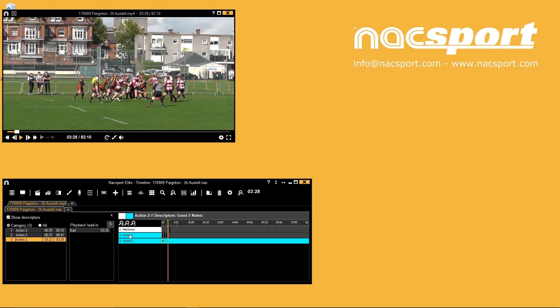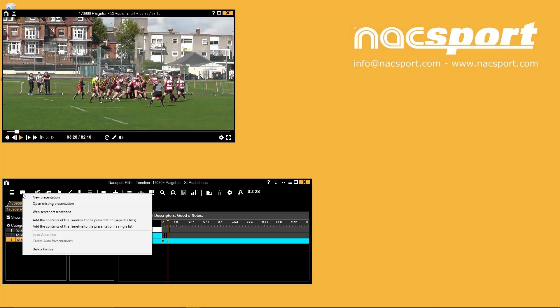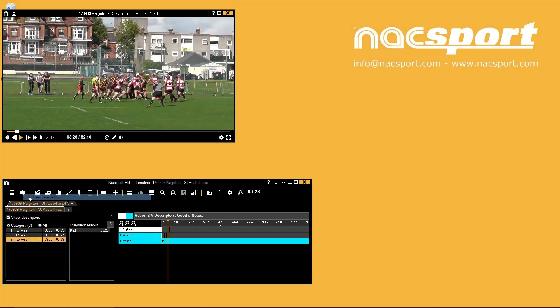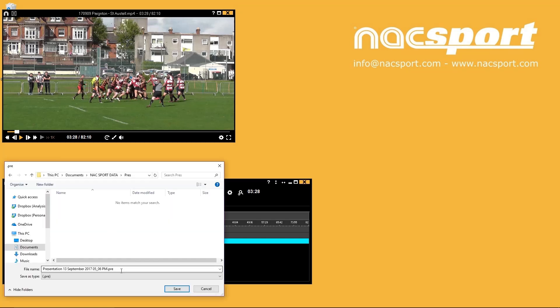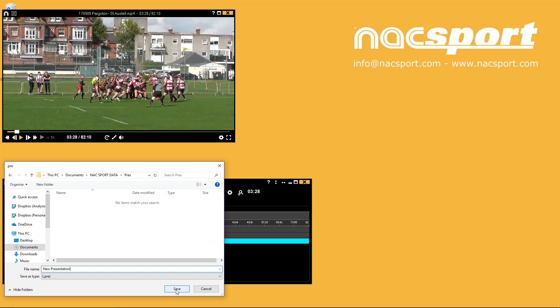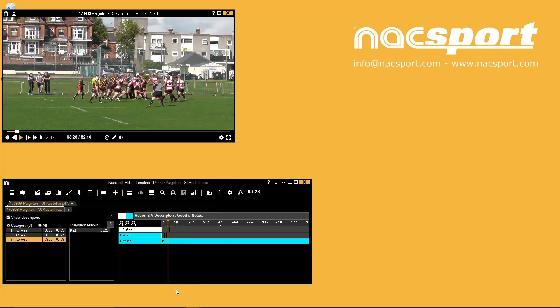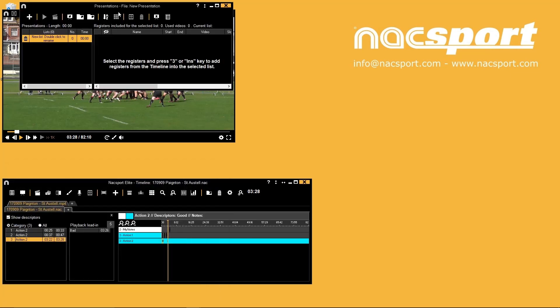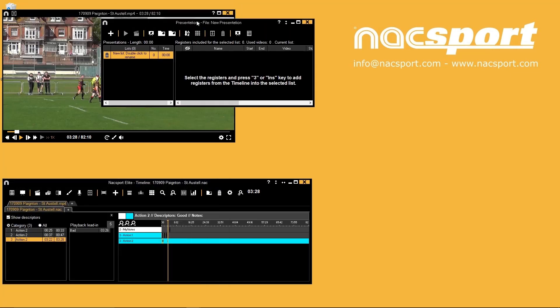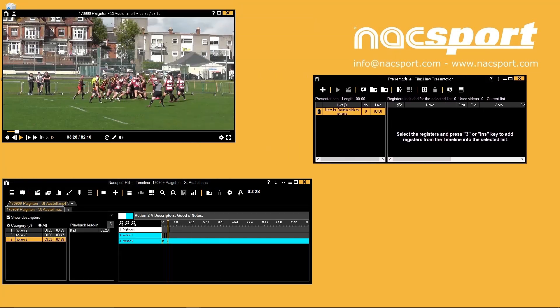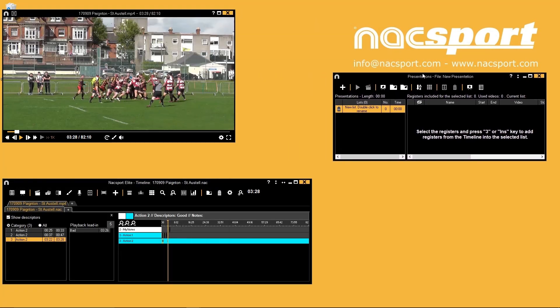To share your analysis with others and provide more detail it's best to create a presentation. Use the presentation button to open a presentation window. These will save into the default folder location we mentioned at the start. There are tutorials for in-depth workflows with the presentation window but we will look at some quick and easy processes here.